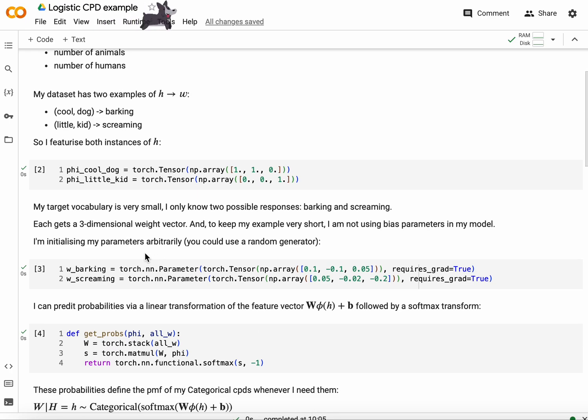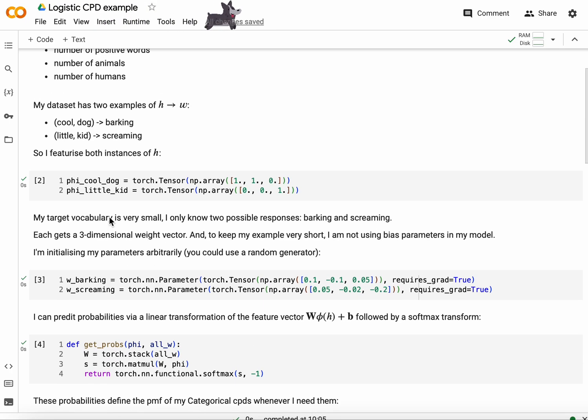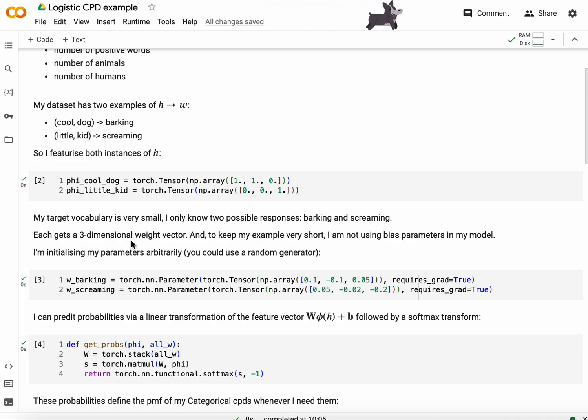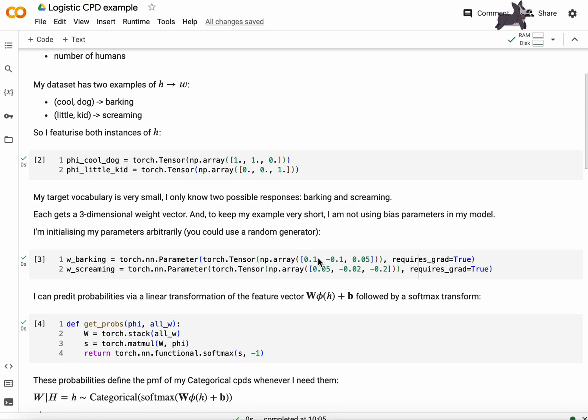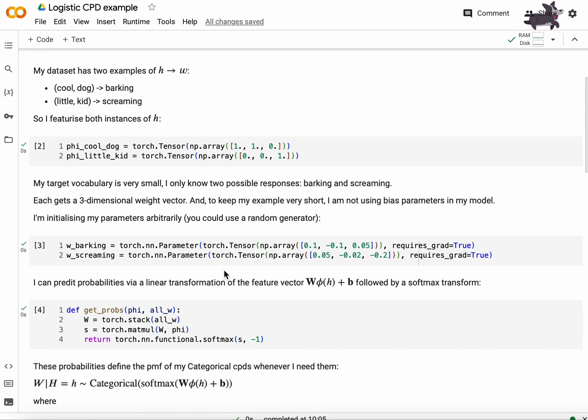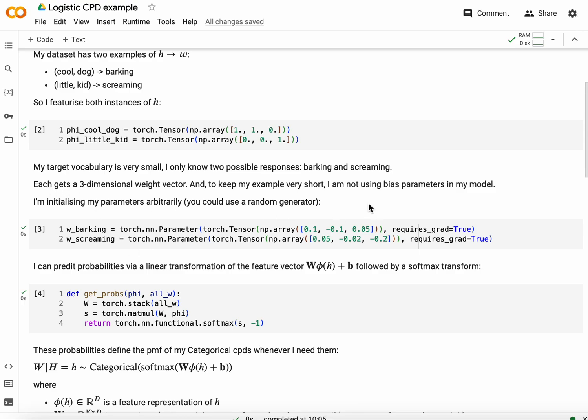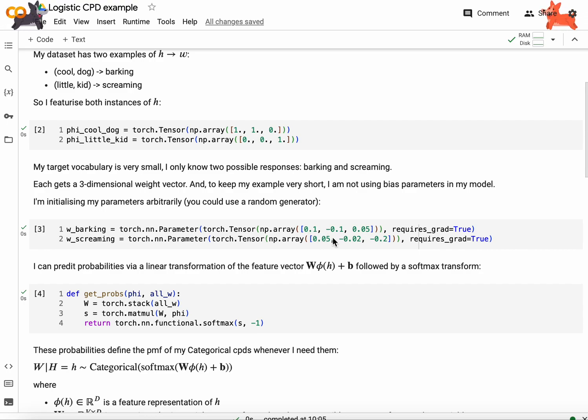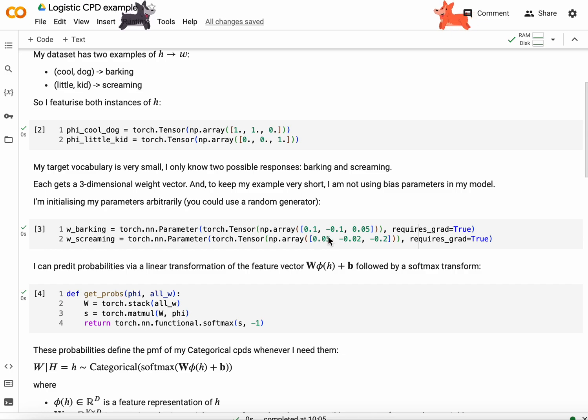My target vocabulary, so the output vocabulary of the random variable W, is going to be very small here. I only know two possible responses: barking and screaming. And that's my simplified example. Each one of these will get a three-dimensional weight vector. And to keep my example short, I am actually not even going to use bias parameters in my model. So I'm initializing my parameters arbitrarily. You could use a random generator. I put them by hand, but I honestly didn't think much about them. I just picked numbers that were non-zero and around zero.